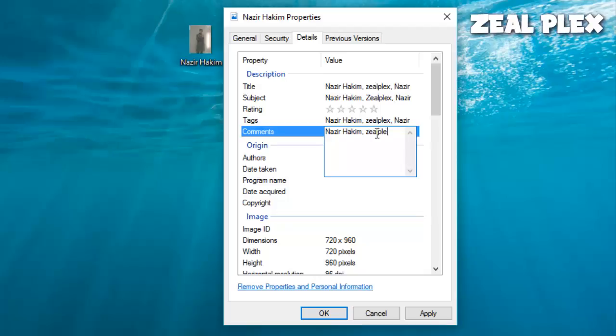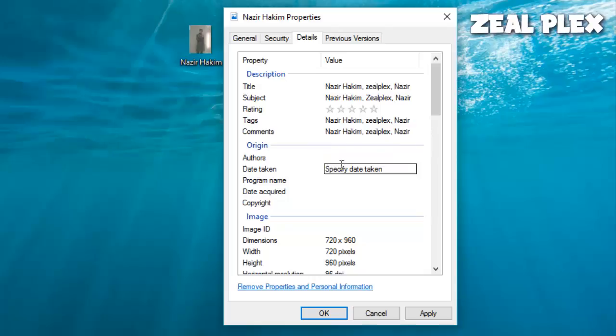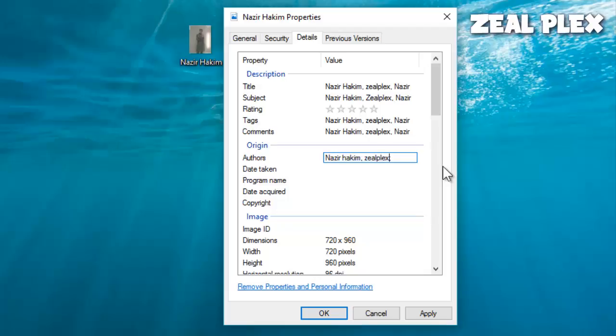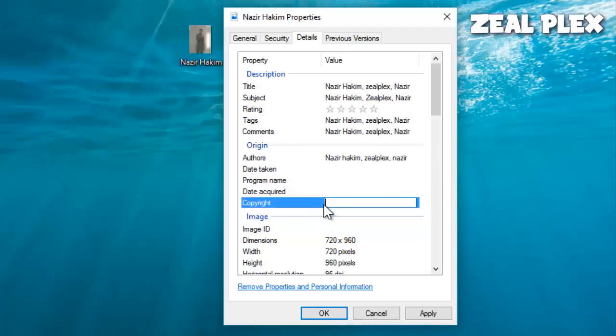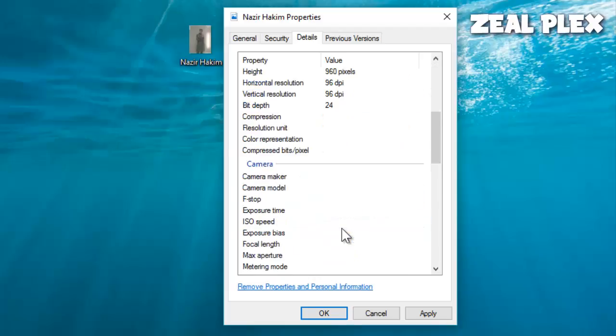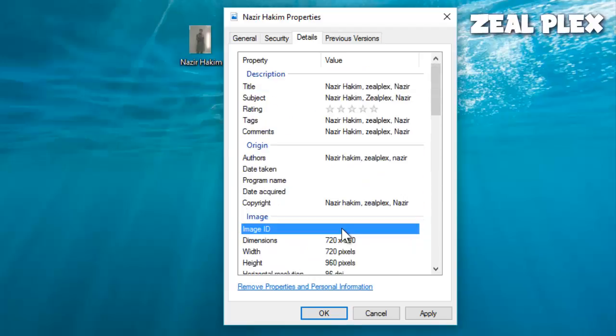If anyone searches my name inside the Google search engine, it is going to give you this. Comment is also Nazir and this time Nazir Hakeem, Zeal Plex, and Nazir. Date of taking doesn't matter, program doesn't matter. Copyright, Nazir Hakeem, Zeal Plex, Nazir. And all of this thing has been added.